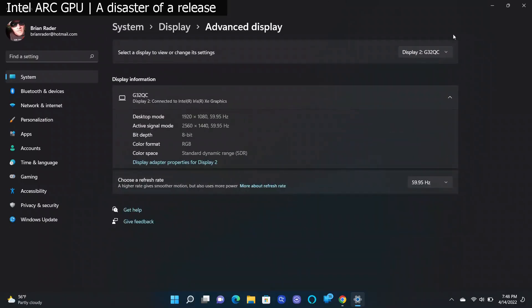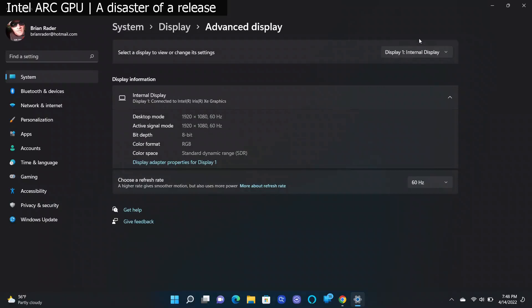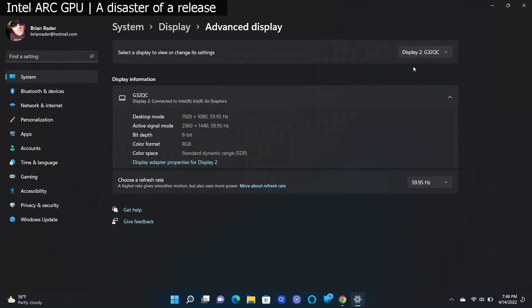All right, you have two options. There's going to be display one, which is the internal display. This is always going to be locked at 60 hertz. You can't do anything about that. It's a 60 hertz panel only. But if you pick your external display, you'll see here that you have all the refresh options available to you as long as you're picking 1080p.